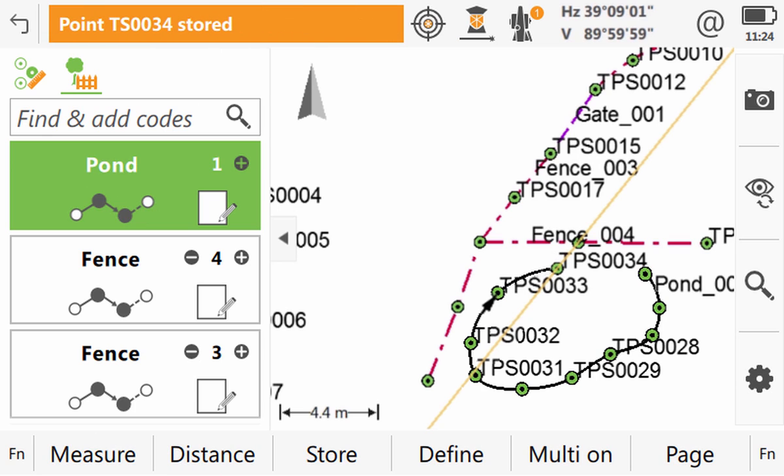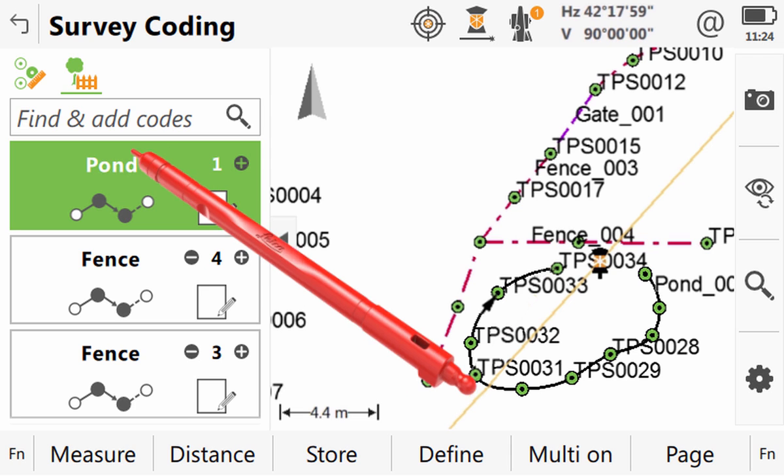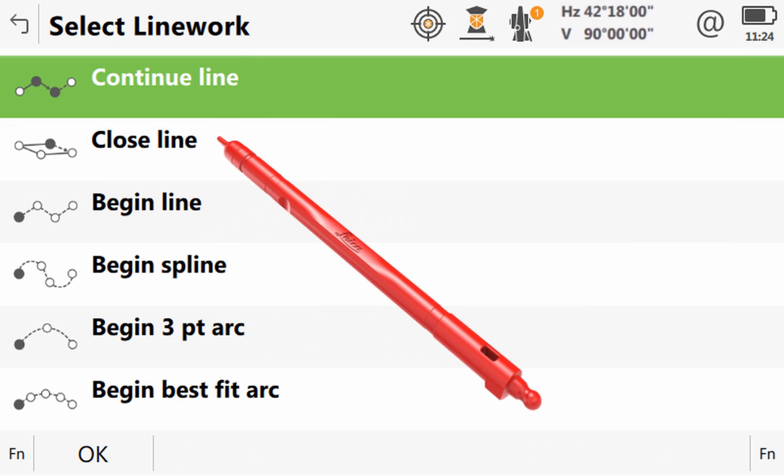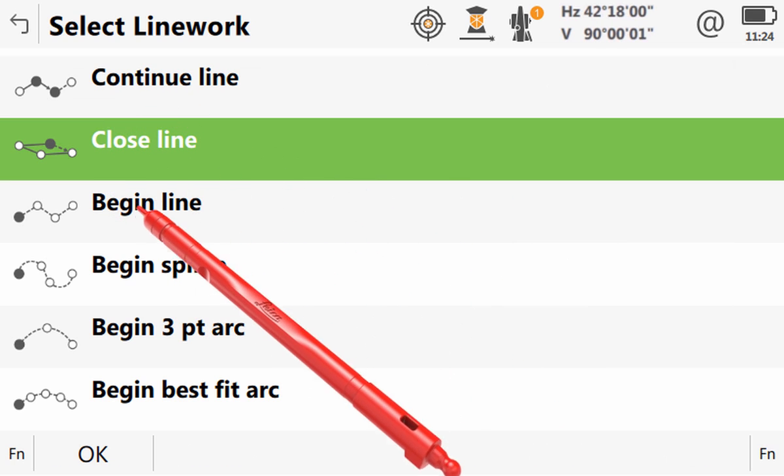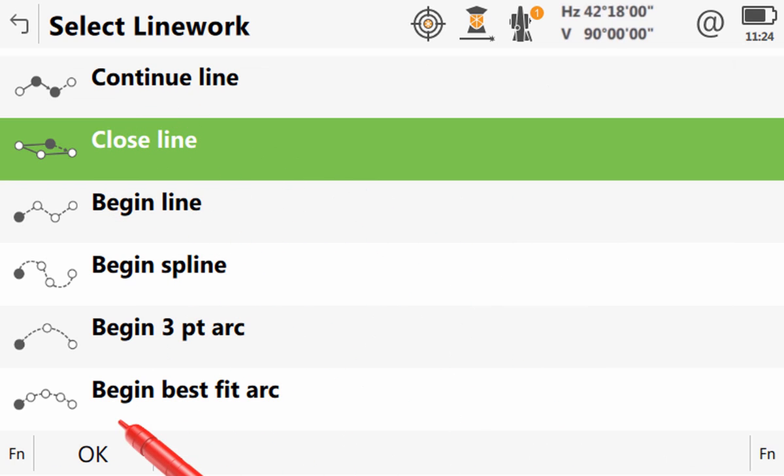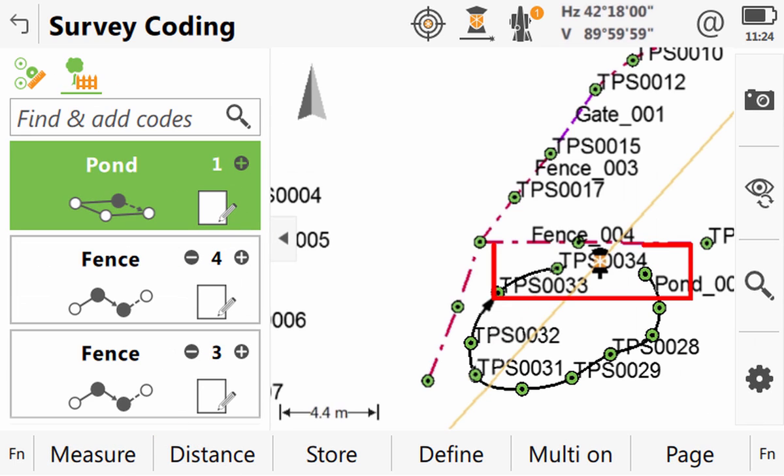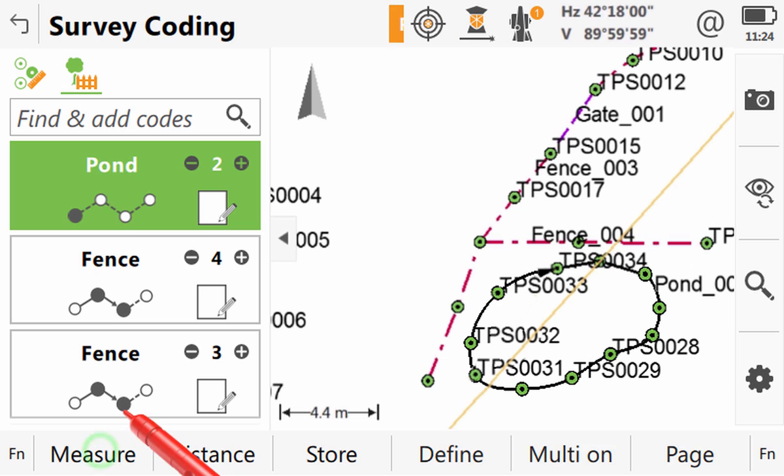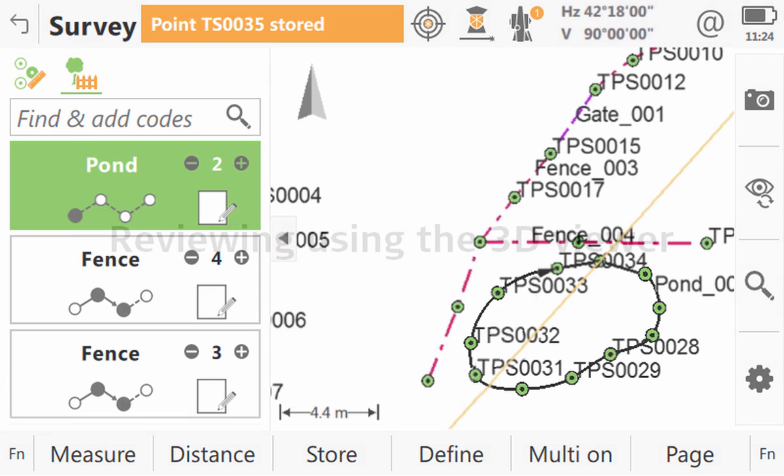As we have now come completely around the pond back towards where we have started it makes sense to close the line. So once again we enter geometry but this time we choose the close line function. Now when we press measure this last point will be added but the line will actually extend beyond this point and close back onto the very first point.